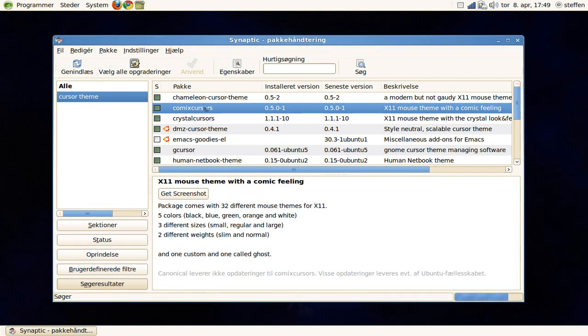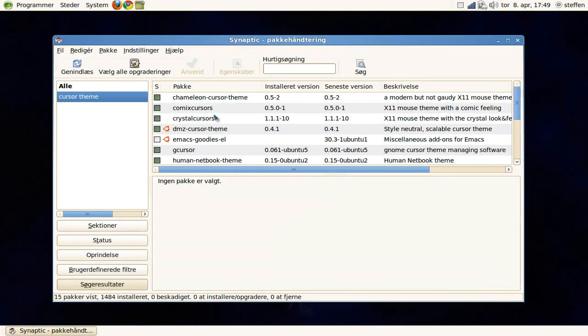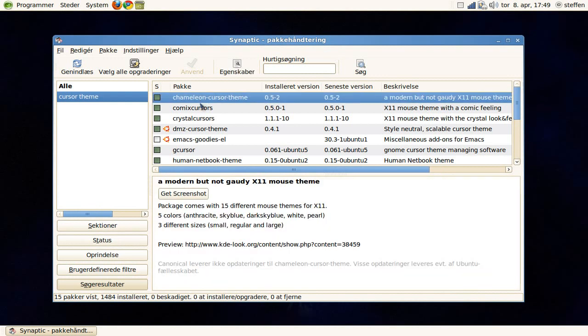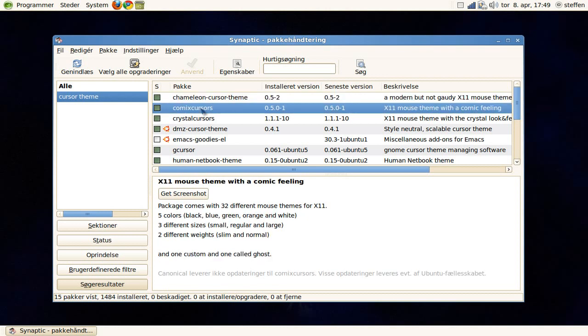and here we have some different chameleon cursor theme, comics cursors, and as you can see, this package comes with 32 different mouse themes, 5 colors: black, blue, green, orange and white, and 3 different sizes, and 2 different weights.